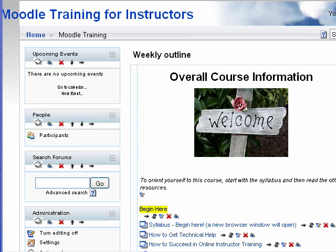So now I've backed up my class, reset the course to get rid of user data and all users from the class, and reset my syllabus and the dates for the course. I'm all ready to go for the term.